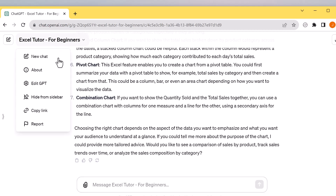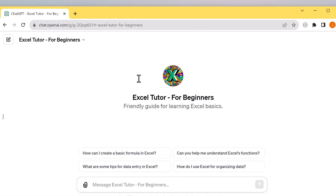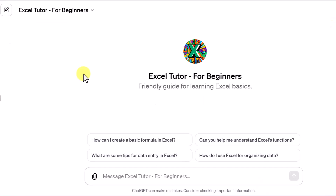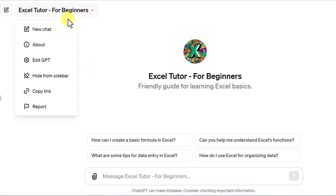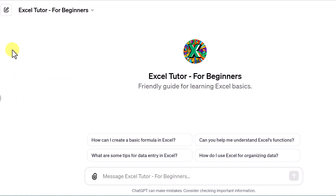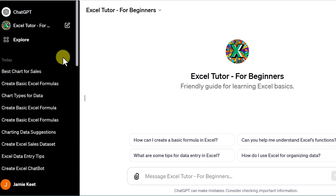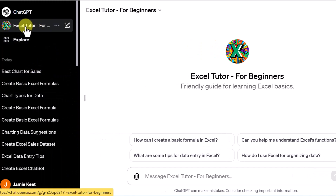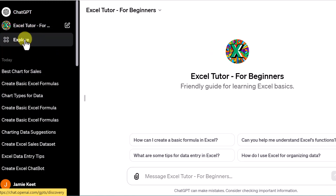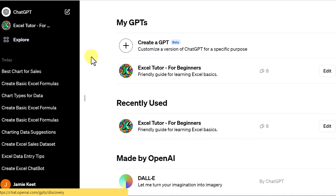Let's go back one more time to new chat. This GPT is geared towards Excel basics. Now, how do you create your own? If I go back up to the dropdown, I can edit this GPT, copy the link — which is what I'll put in the description. I'm going to open the sidebar and click on 'Explore.'